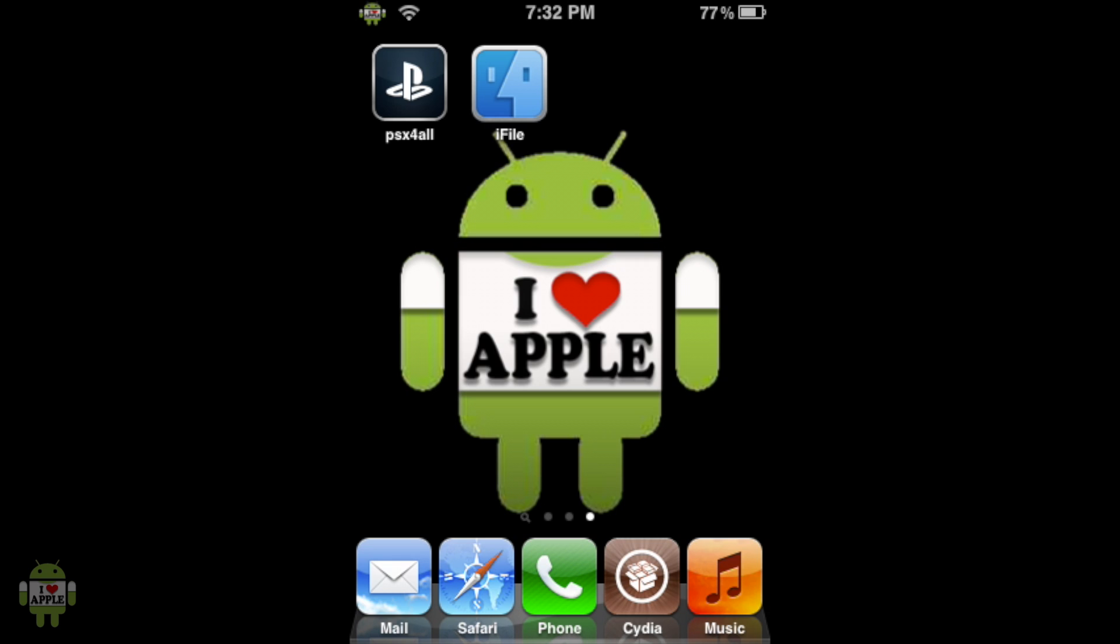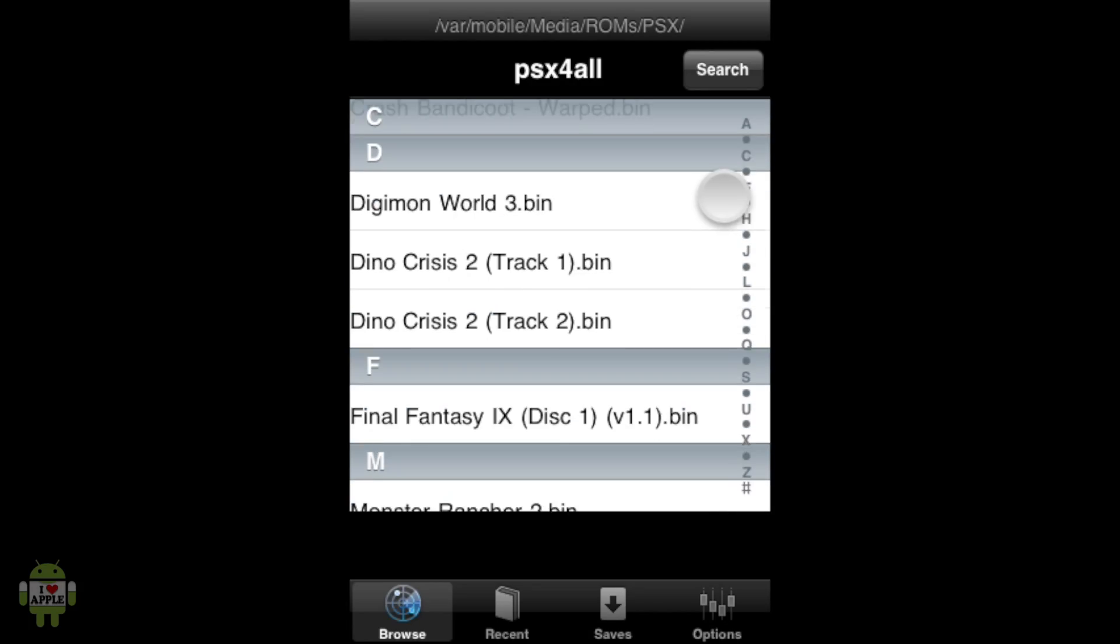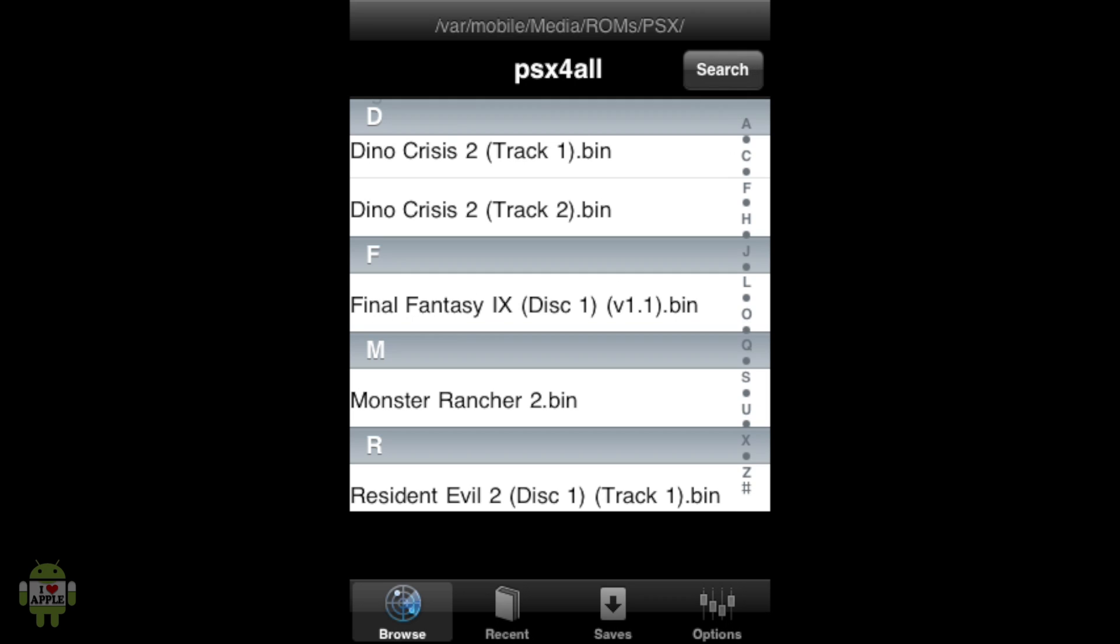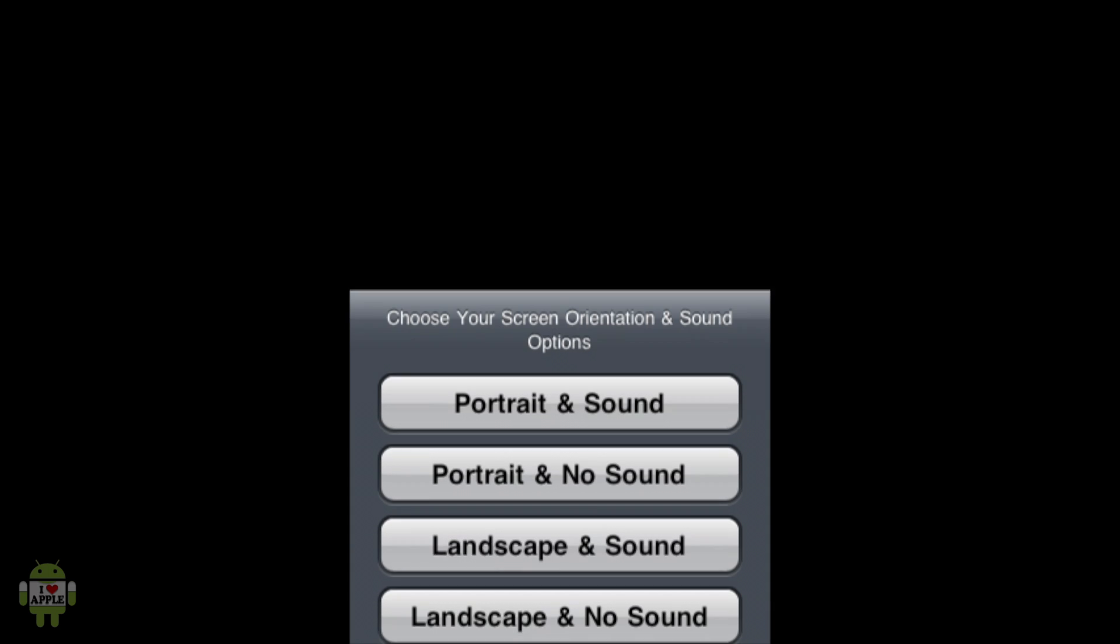Now from here I'm going to click on the PSX for all application. And when it opens my Final Fantasy 9.bin file will be there. So if I scroll down to the F's, Final Fantasy 9 version 1.1.bin is there. So to play the game I'm going to click on the file.